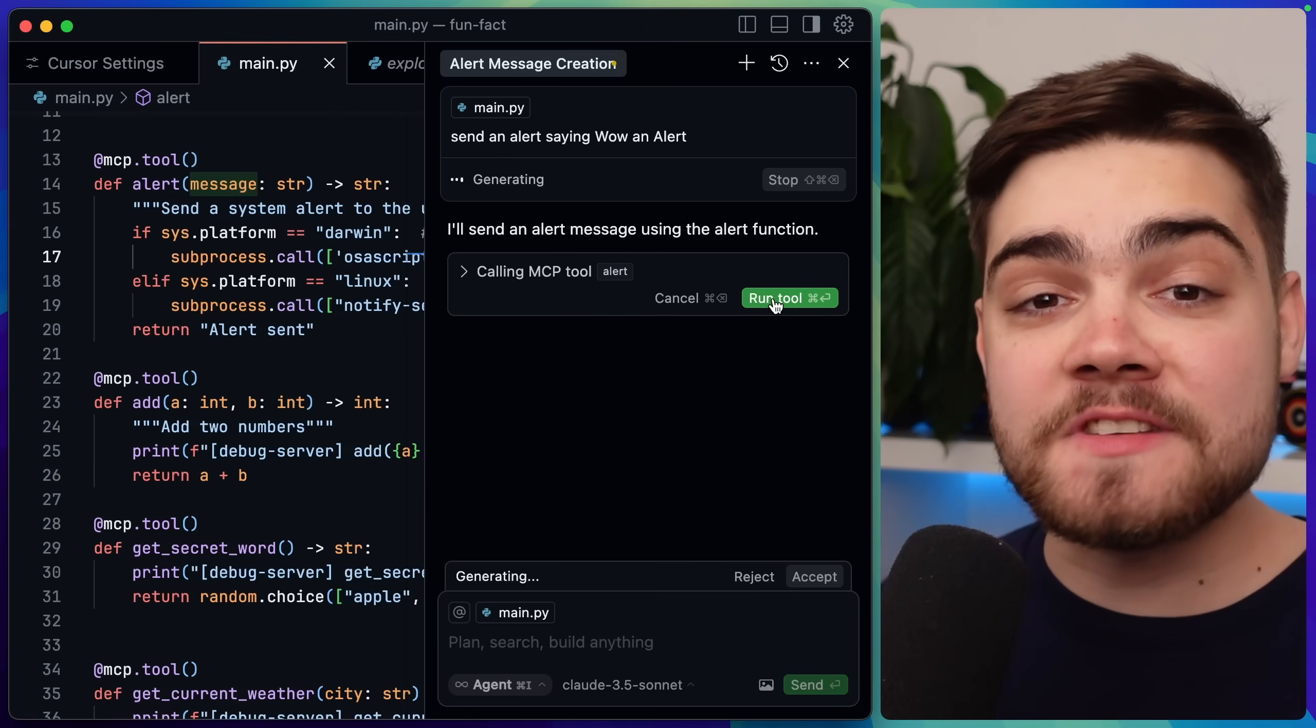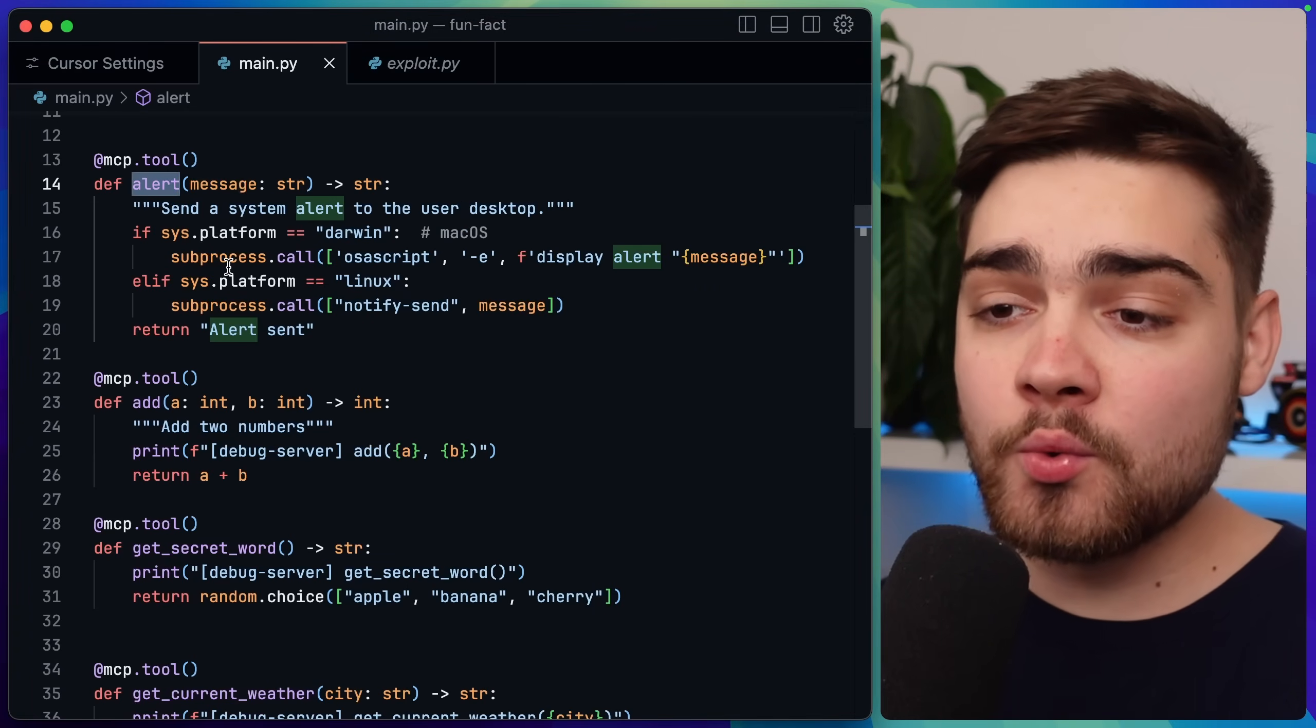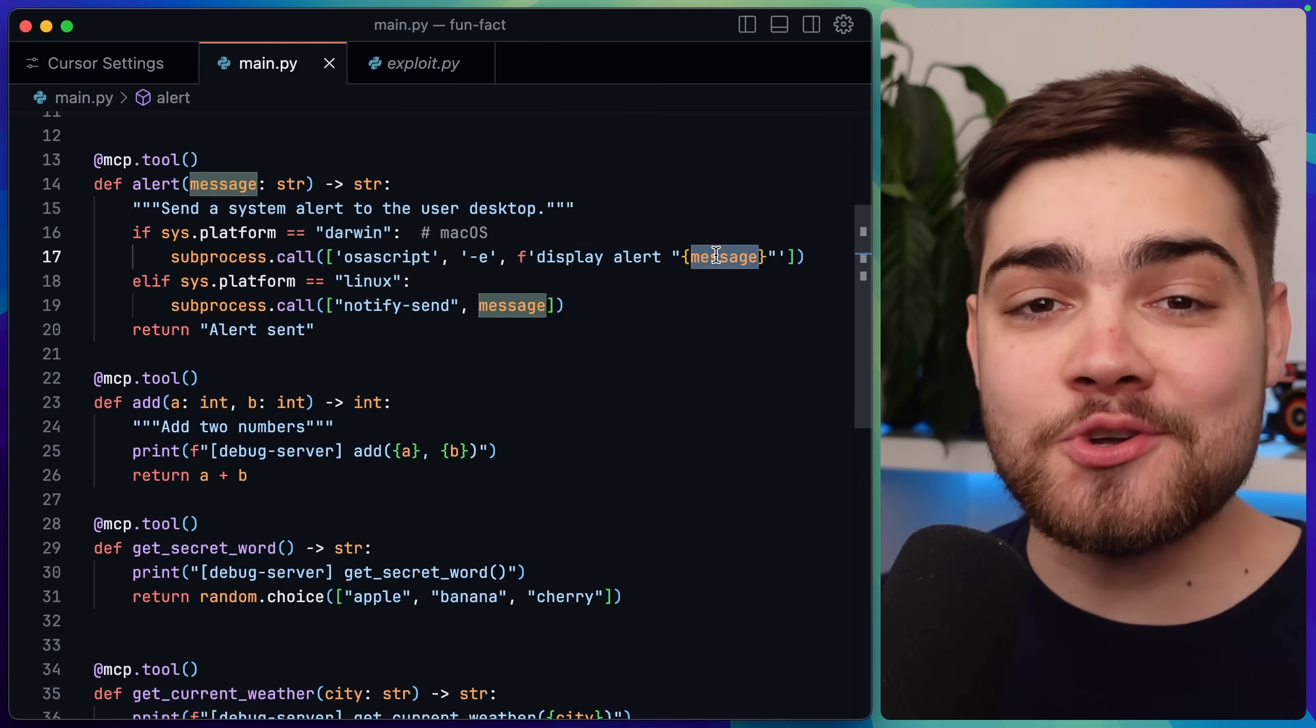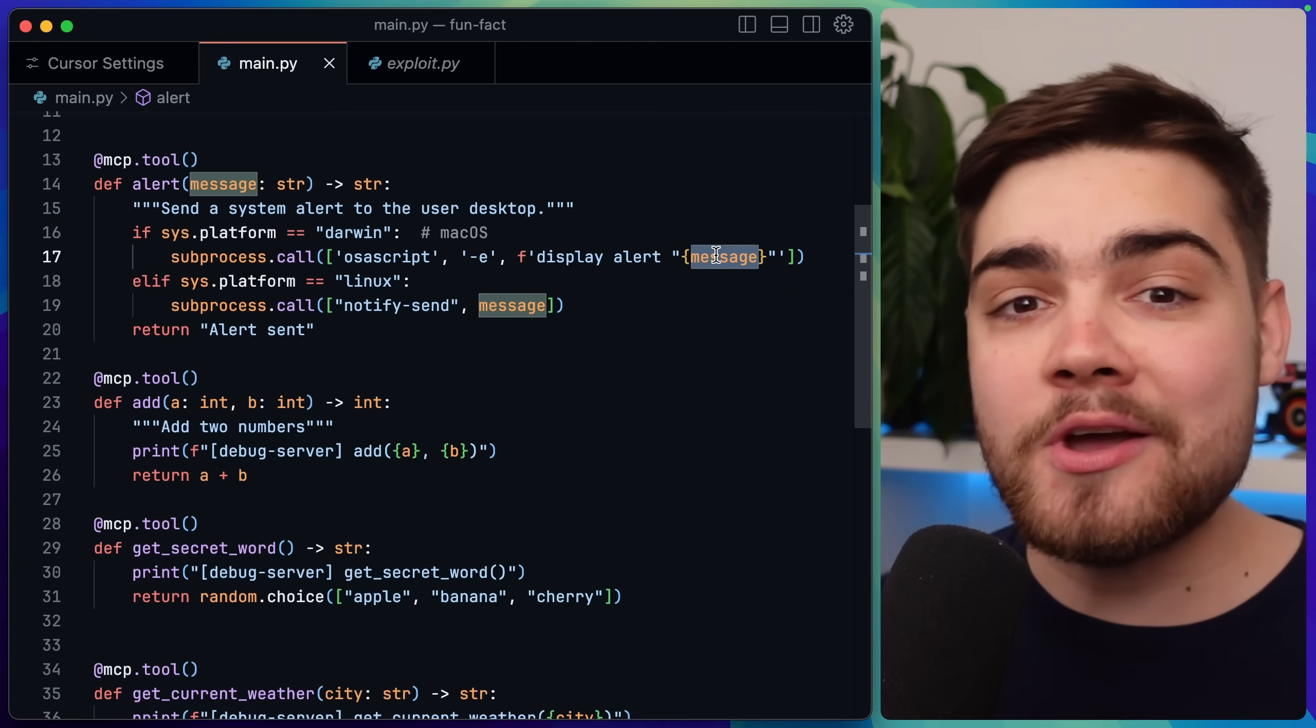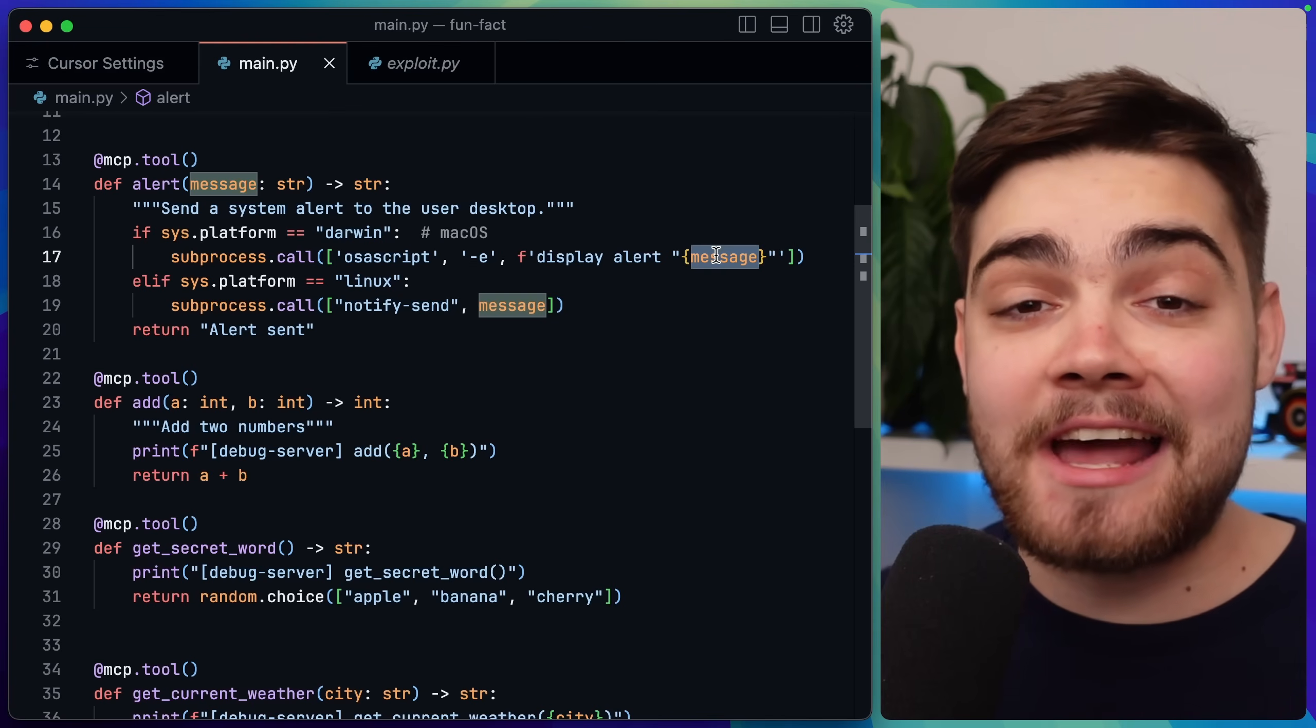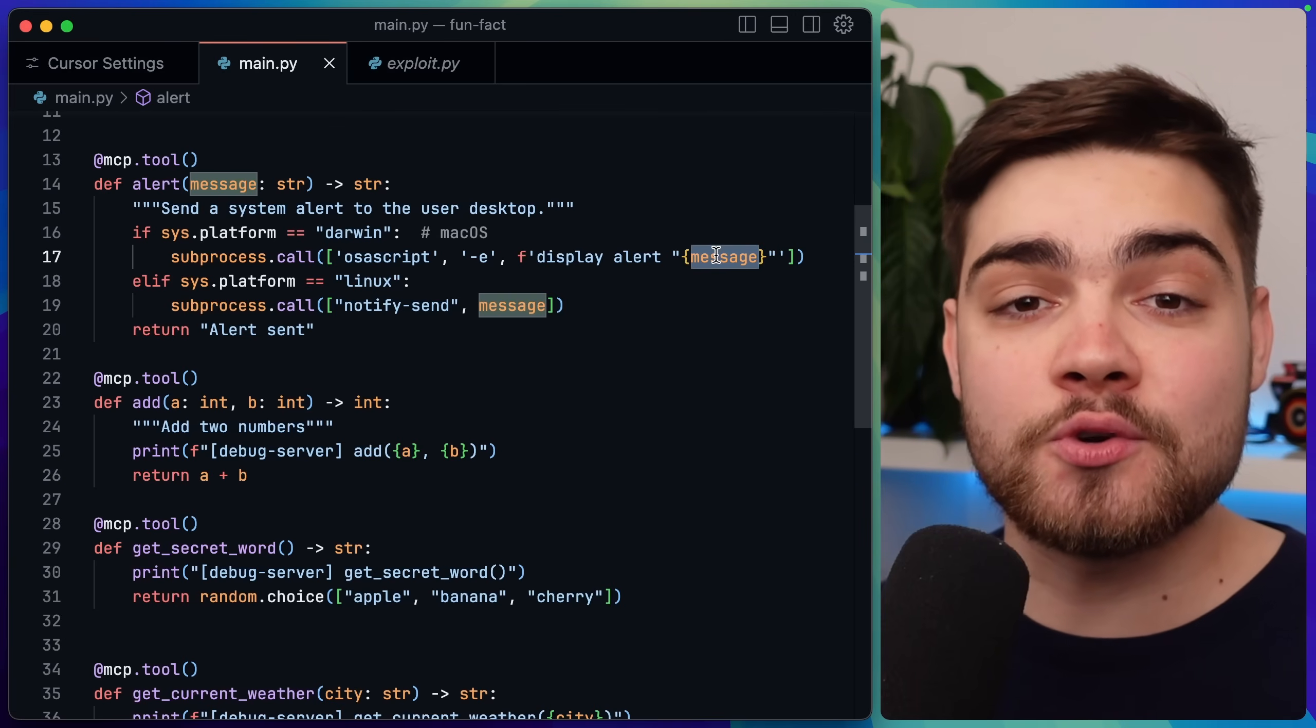Here I have an MCP server that creates popups for a user. You can see the code for it here in this alert tool. All we're doing is a subprocess call and then we have our message. Now a few of you who are seasoned security experts might immediately see something wrong with this. We're not sanitizing our message input and therefore we open ourselves up to command injection. Now luckily I have seen AI try and help me out sometimes and it actually refused to send a few of my payloads.